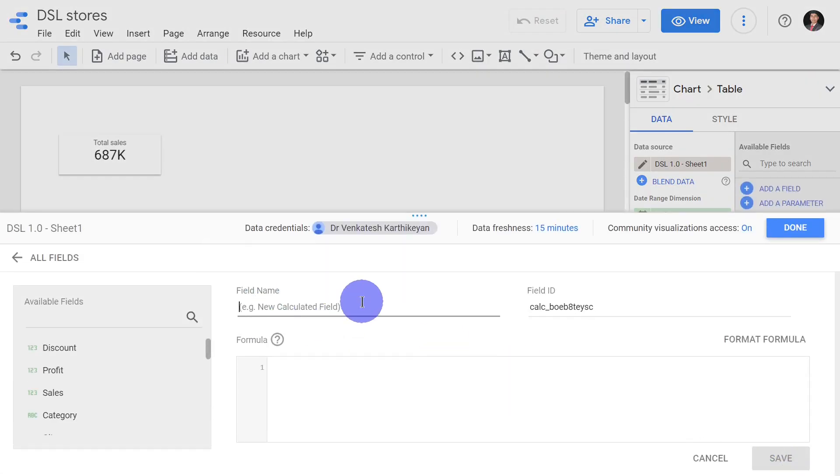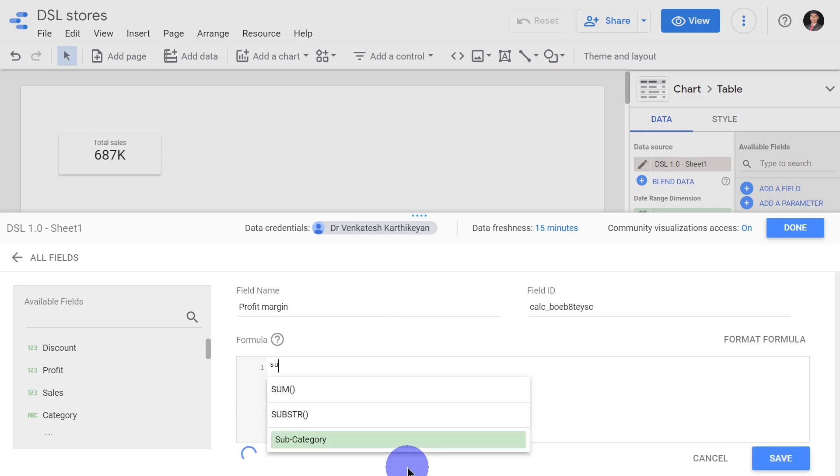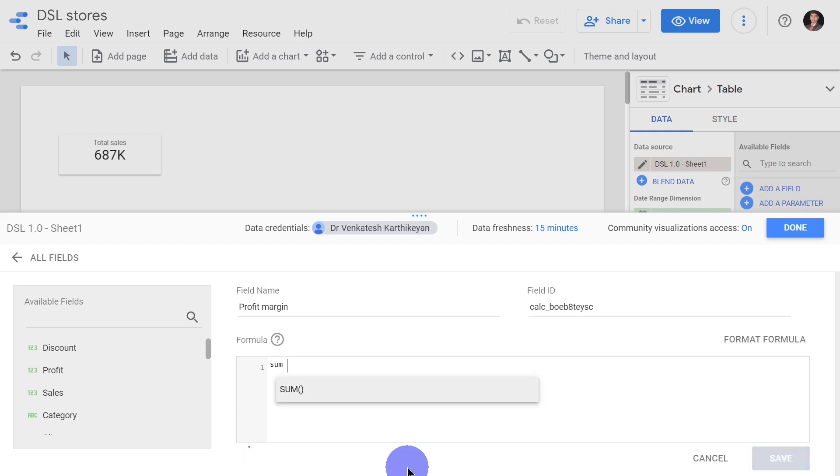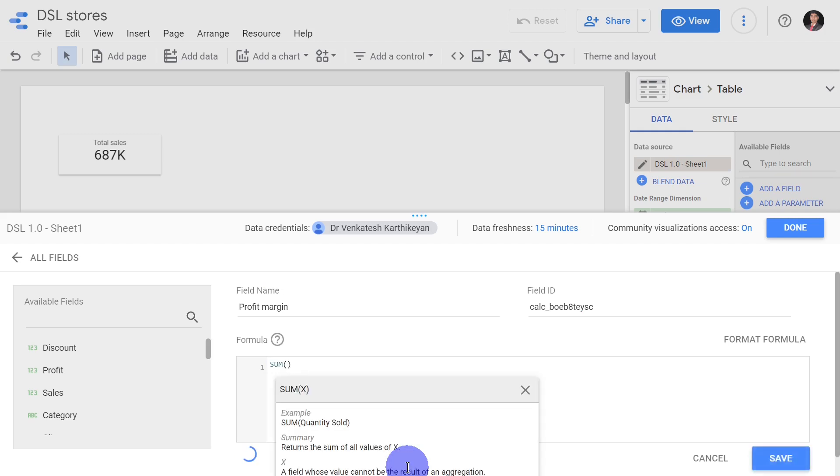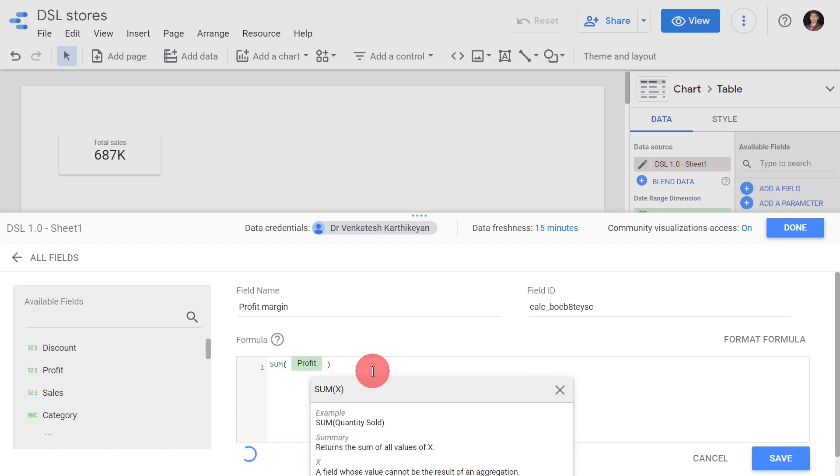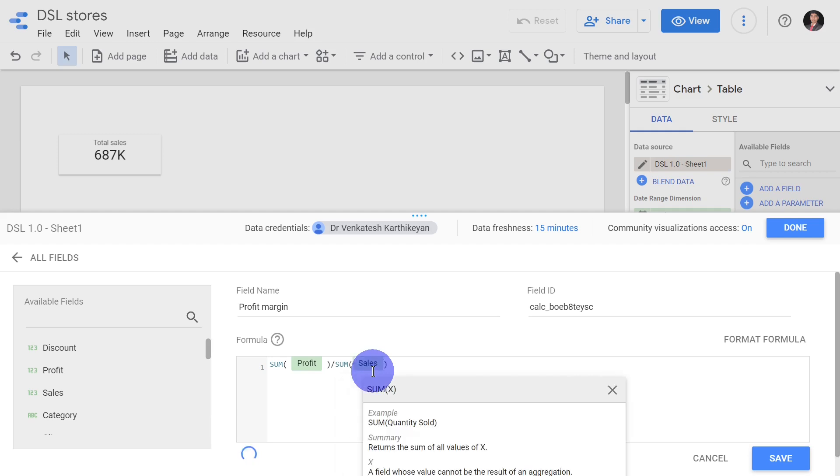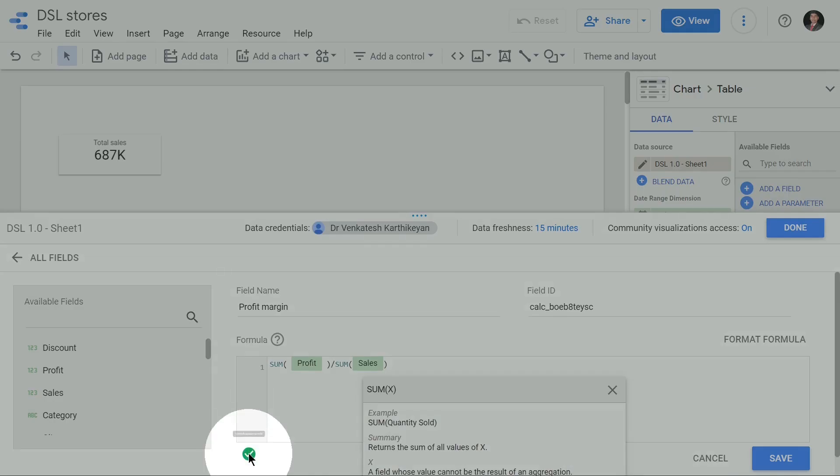Then what is the formula? Like in Excel we start with equal to, but here we can directly start. We can start sum of total profit divided by sum of total sales. Now verification is being done whether my formula is correct or not.